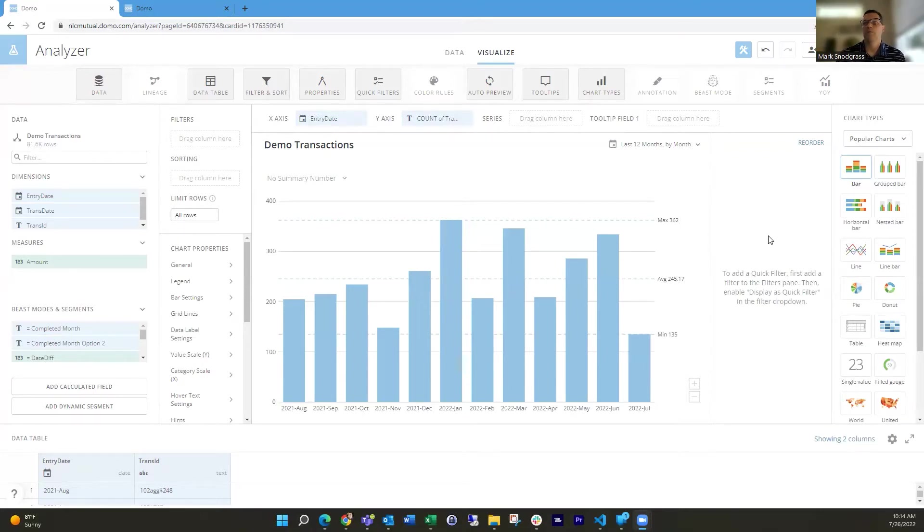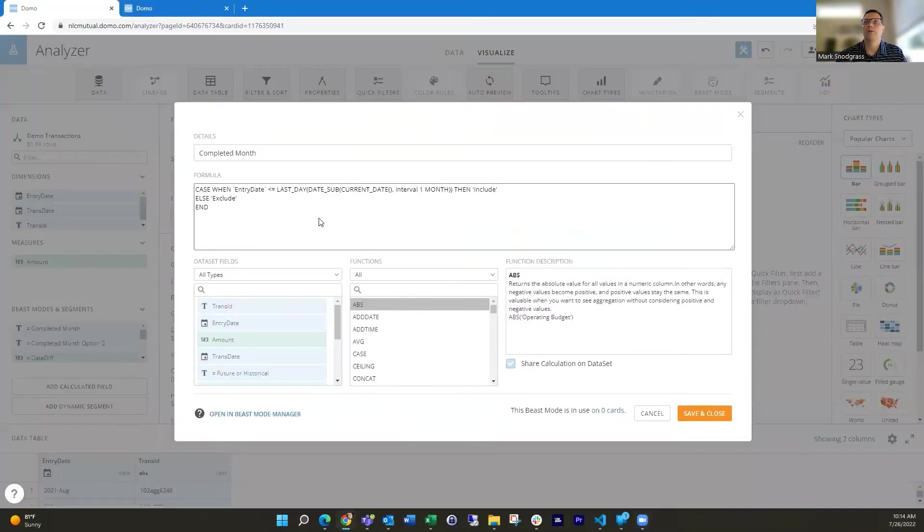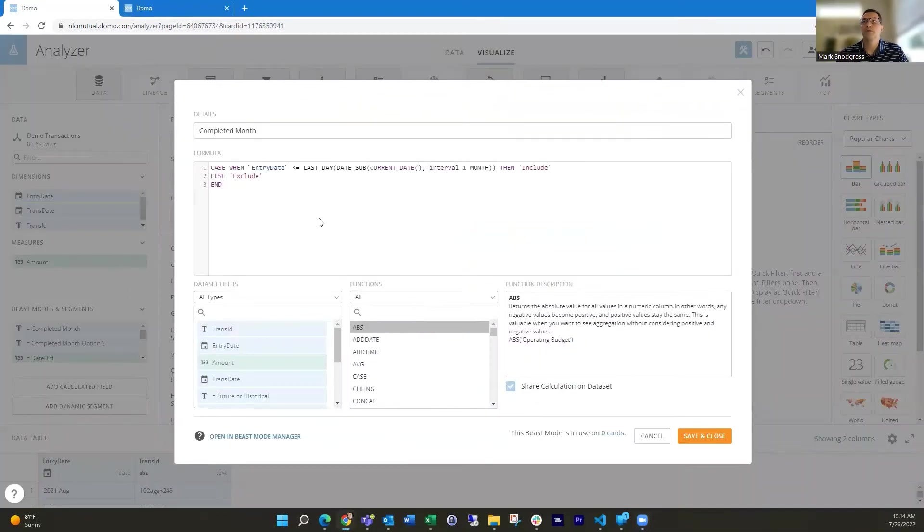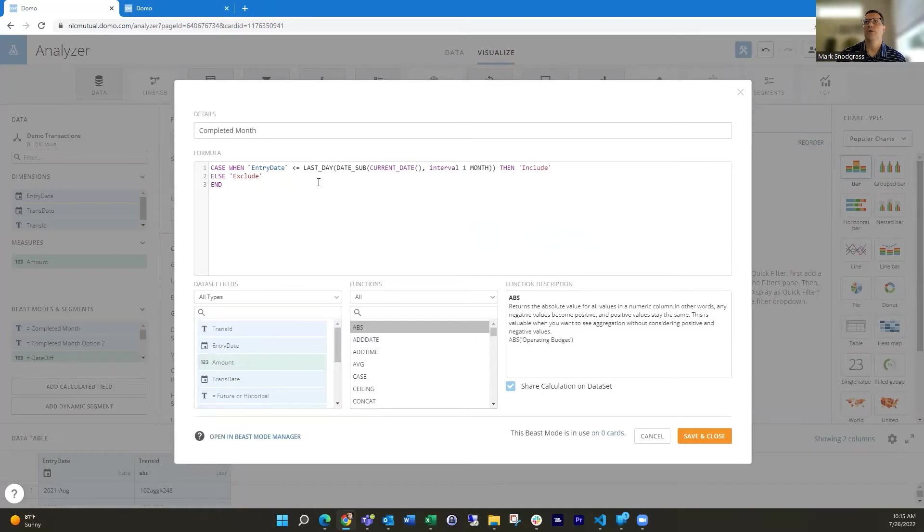So one way I do that is by building a beast mode. In this instance, I call it completed month. And it's built a case statement that I can look at the date of entry and then look at the last day of the previous month and say if it's less than or equal to that,